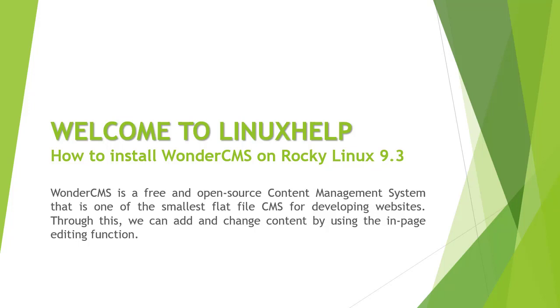Welcome to Linux Help. In today's session, we are going to see how to install WonderCMS on Rocky Linux 9.3. WonderCMS is a free and open-source content management system that is one of the smallest flat file CMS for developing websites. Through this, we can add and change content by using the in-page editing function.